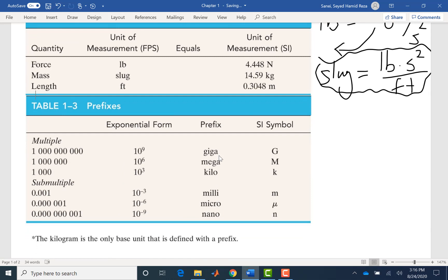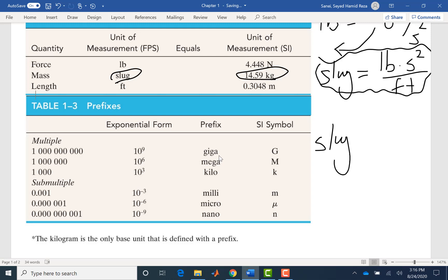Again, slug and kilogram are the two mass units we use. We don't use pound mass, but if you want to use pound mass in some applications, each slug is 32.17 pound mass.